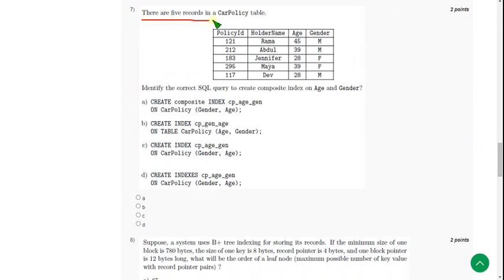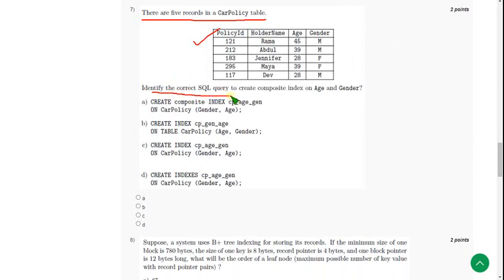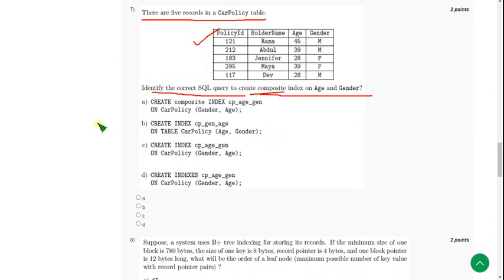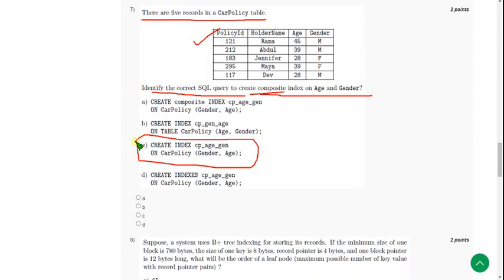There are five records in car policy table. They have given this table and are asking to identify the correct SQL query to create composite index on age and gender. For seventh question, the probable solution is option C.